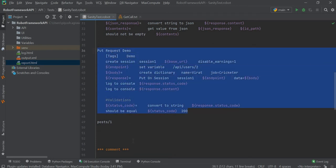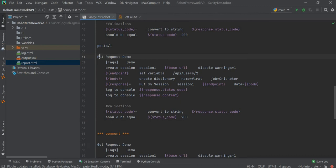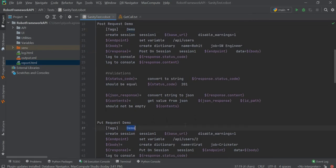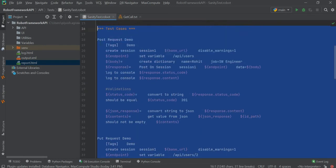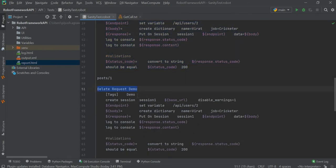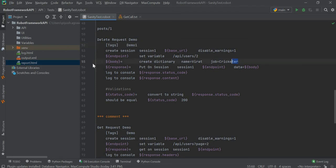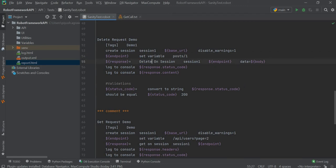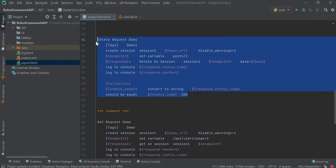Now we will try to execute the delete request. For the delete request demo, the first two test cases have a tag named 'demo'. We have changed the URL and want to execute only this delete request demo, so we will modify the tag name to 'demo1'. We don't need a body, so we will remove it. Our endpoint is set, and instead of PUT we will use DELETE, with an expected status code of 200.